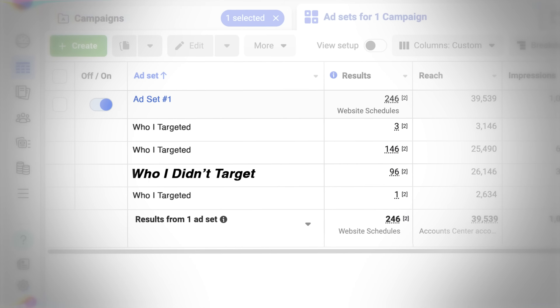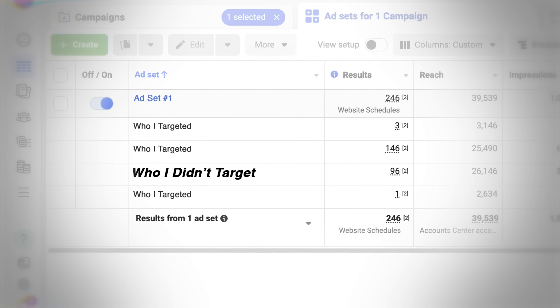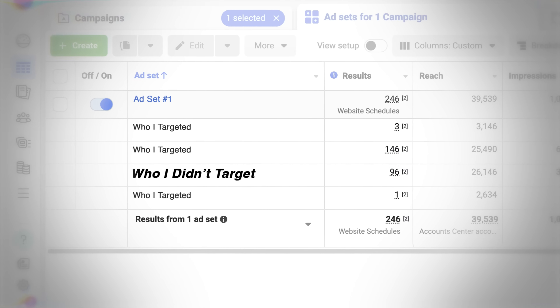If you've ever felt like your Facebook ads are being shown to the wrong people, then this is the video for you. I'm going to explain what's going on and what you can do about it.